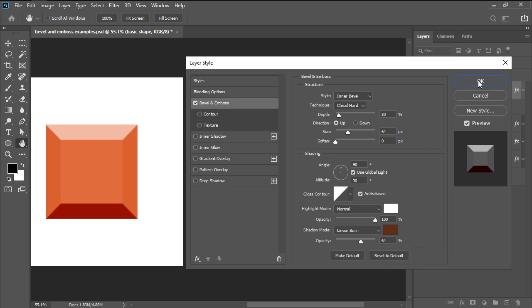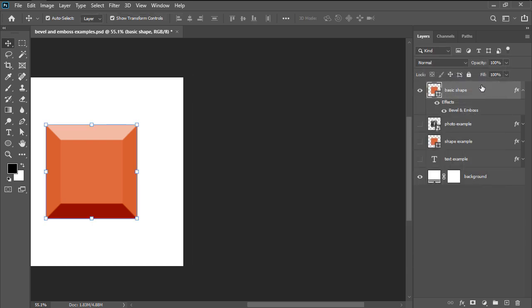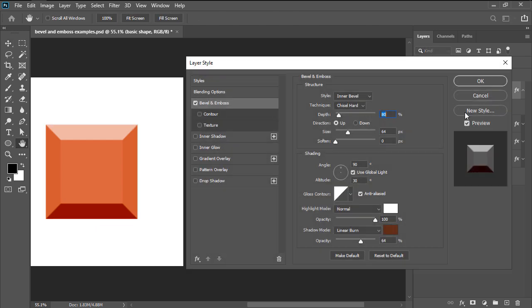Once we are done adjusting all the different settings, we can hit OK and the layers panel will update itself by displaying a little FX icon next to the corresponding layer. If needed, we can easily adjust the effect at any time by simply double-clicking on it and then fine-tuning it accordingly.